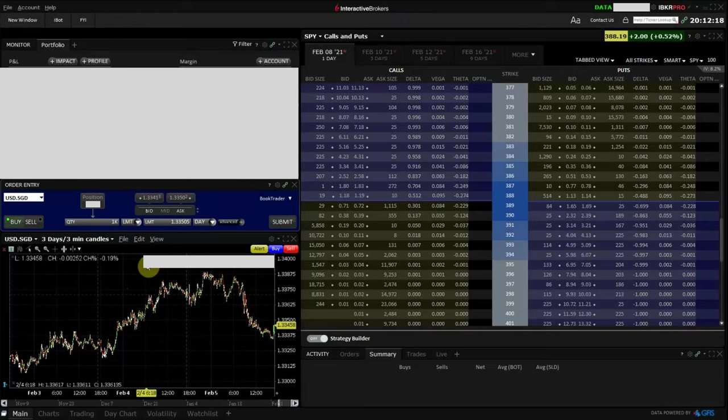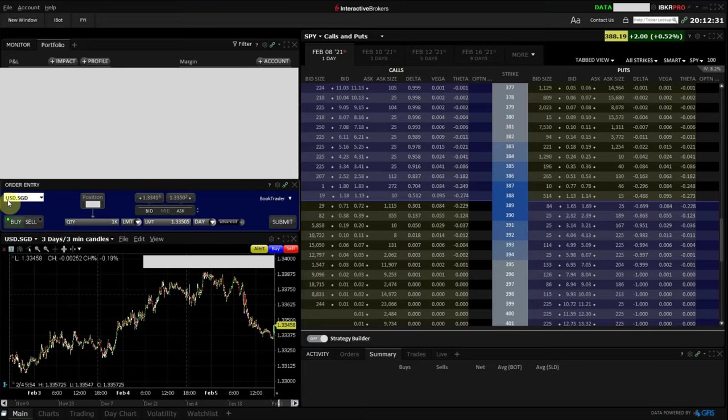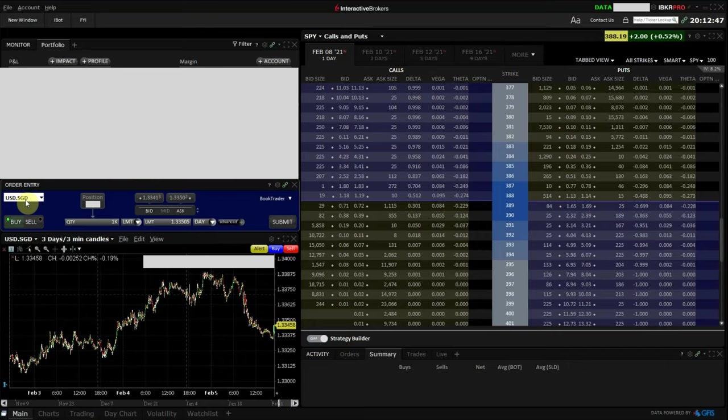The second method to convert your currency is to actually trade the forex currency pair directly. So if I want to change my Singapore dollars to US dollars, on the Interactive Brokers platform, I would open a long position on the USD-SGD currency pair. And if I want to convert my US dollars back to Singapore dollars, I would short the currency pair. This method is slightly more complicated because you need to identify not just the right currency pair, but also whether to long or short the currency pair to do your currency exchange.